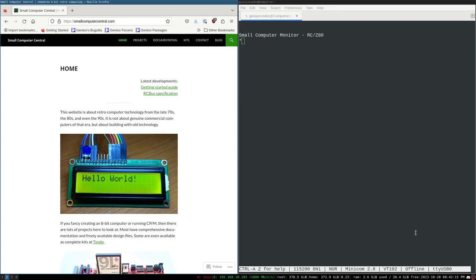Howdy, y'all. Welcome back to Little Bits. Today we're going to explore how to actually code within the Small Computer Monitor by Steve and C, cousins of Small Computer Central.